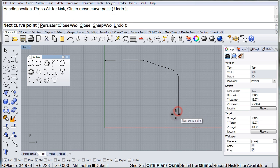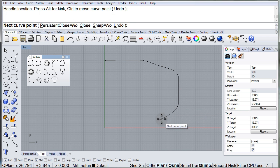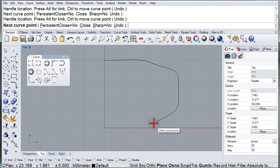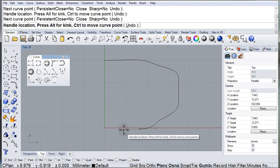Keep it straight and click again to make another segment, and then go back to the handle.